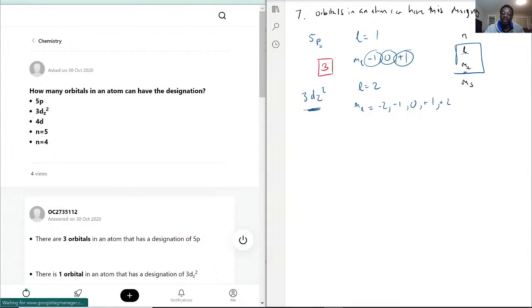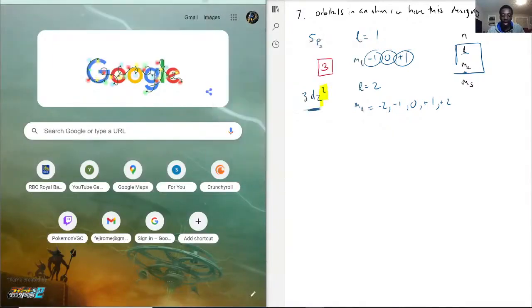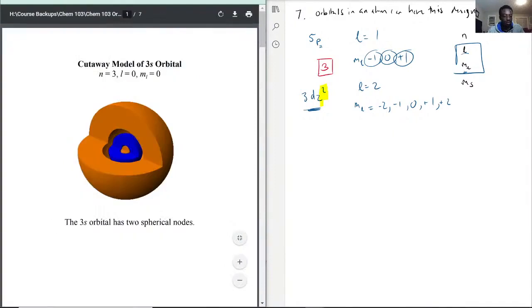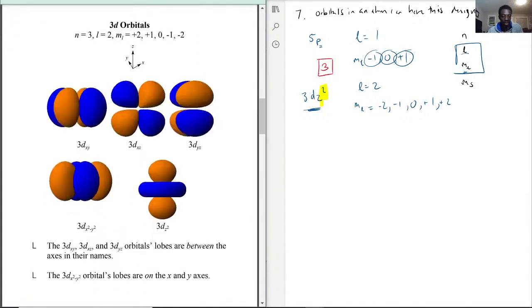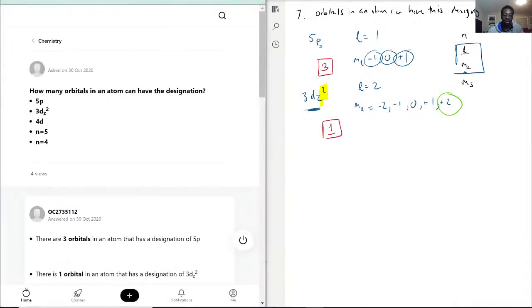But 3DZ2 — because of the Z2 part — is emphasizing just one of those five ML values. It is one of the things you have to memorize. Looking at our orbital diagrams, the 3DZ2 is just one specific orbital, which can only fit two electrons. So the answer for 3DZ2 is just one orbital.